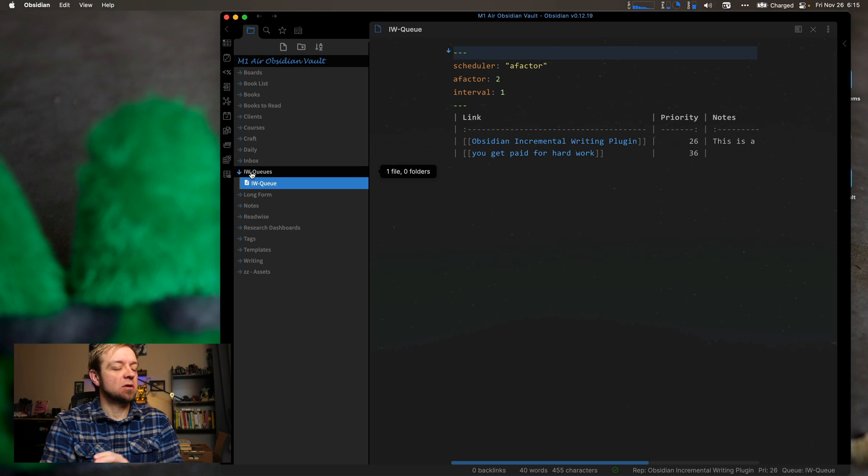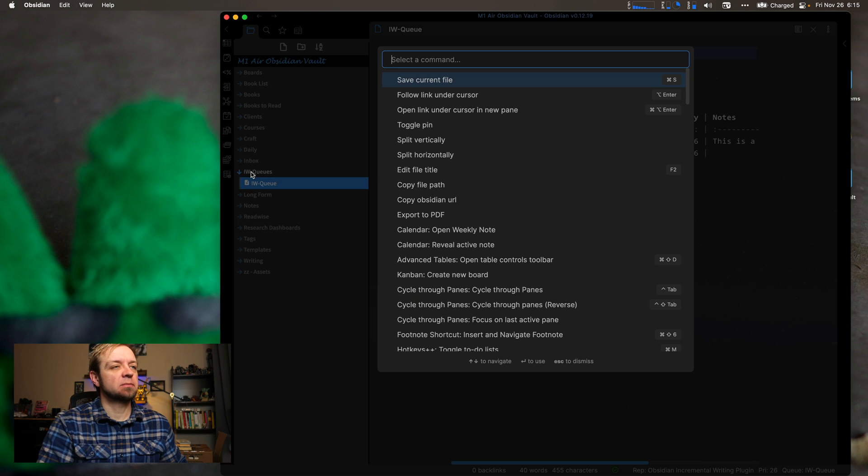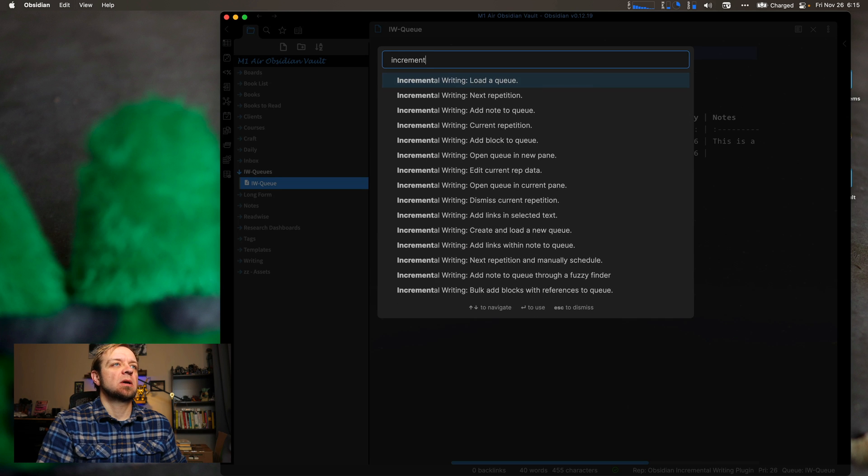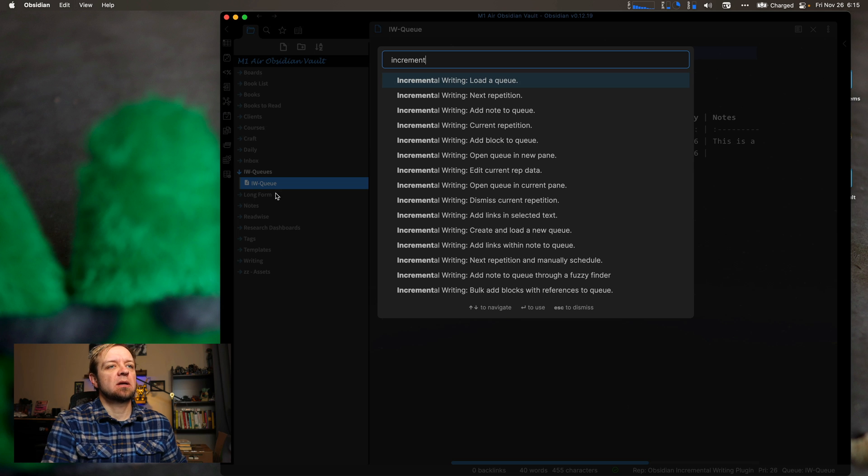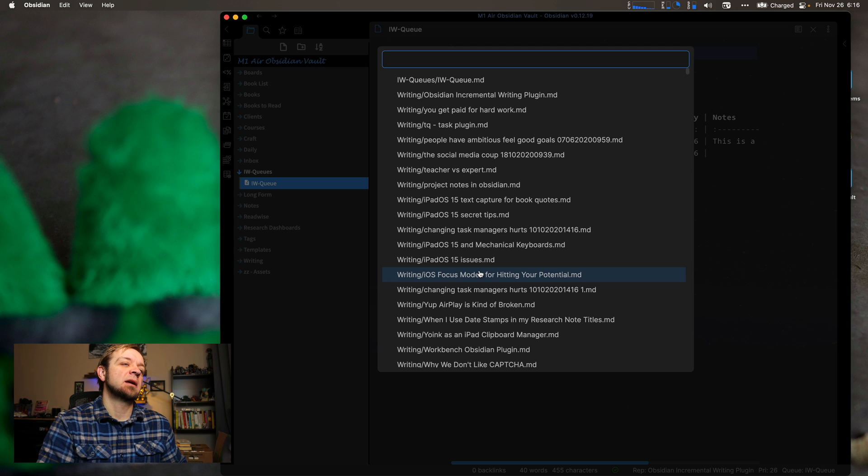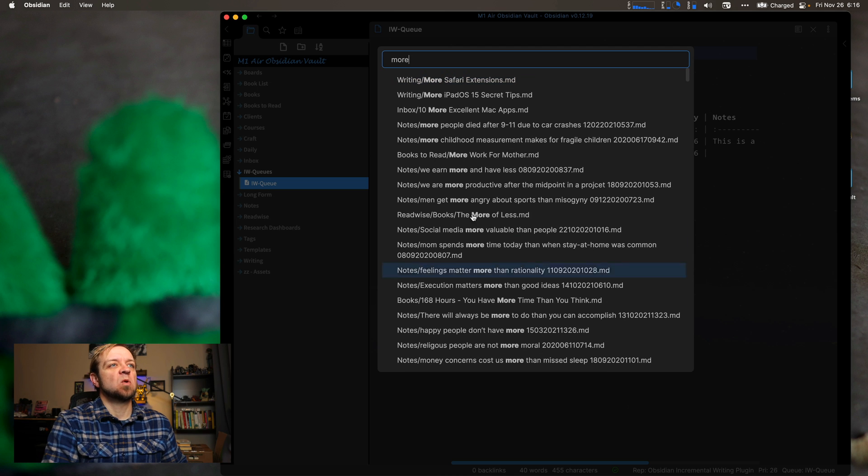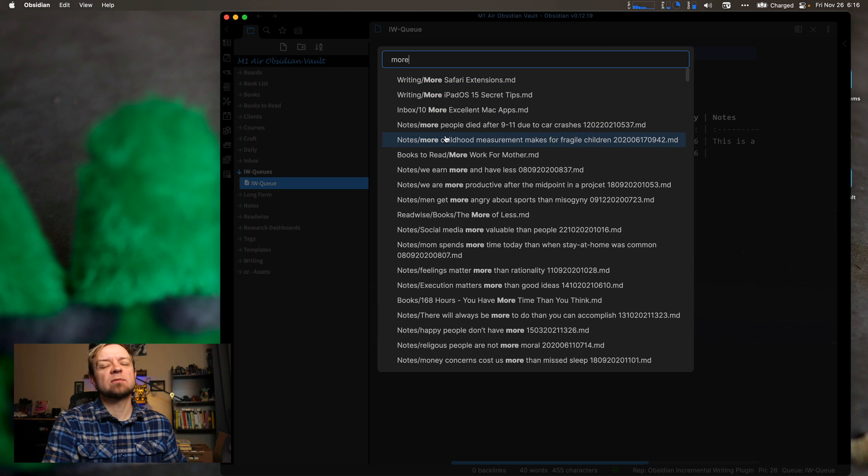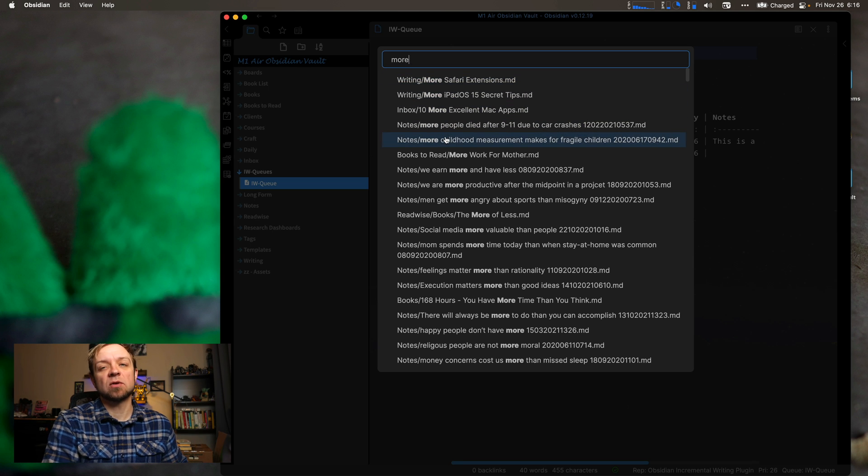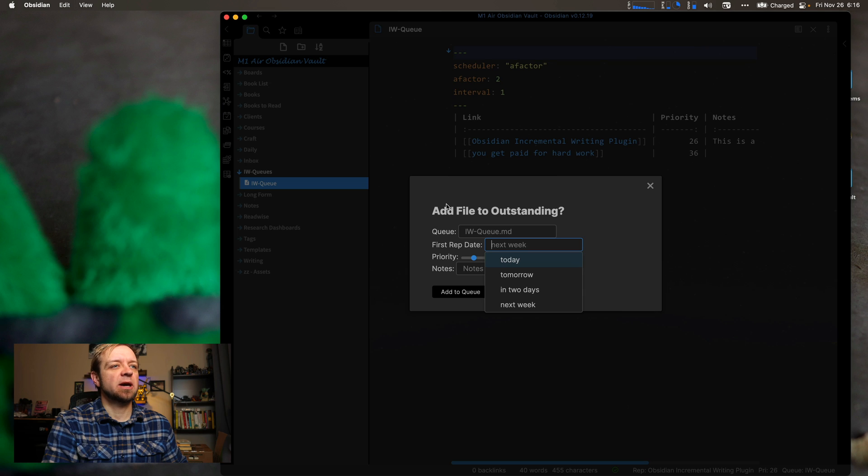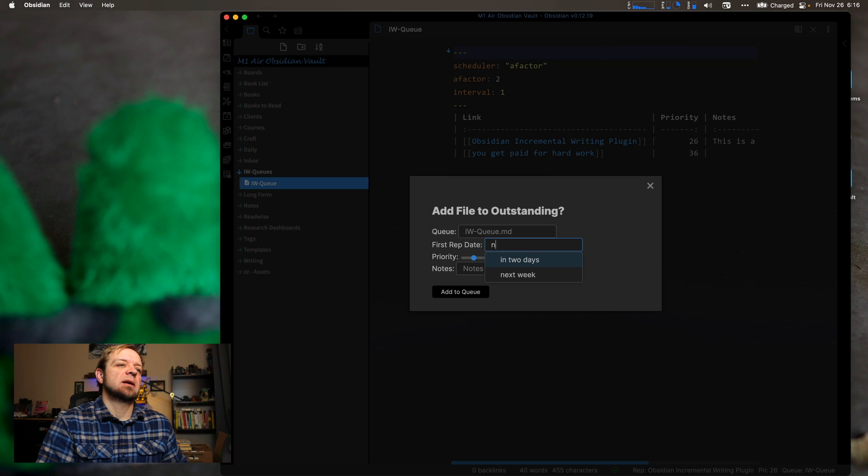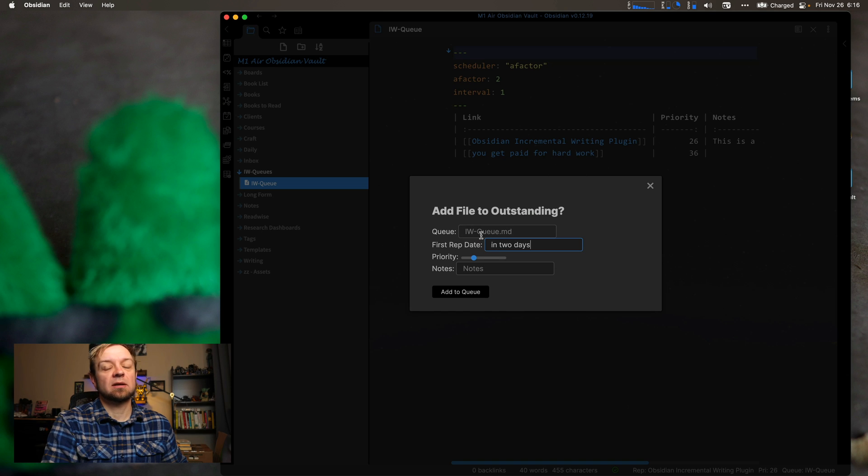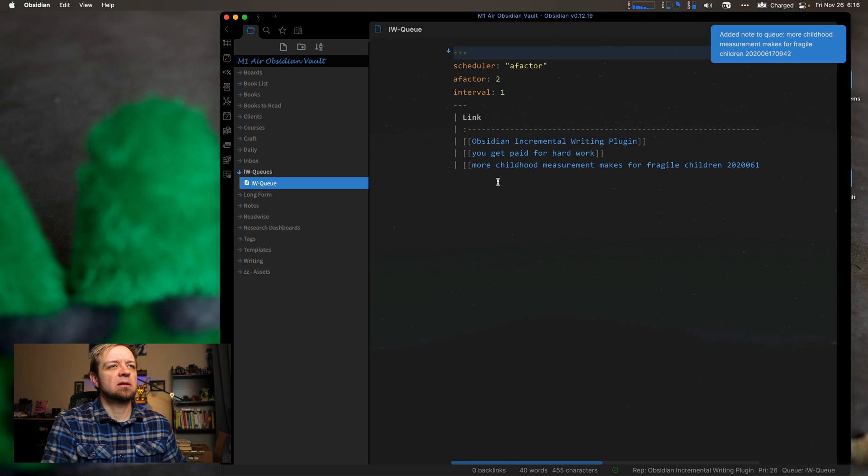So another way to add notes to your queue is with the fuzzy add note feature. Command-P. And let's go incremental writing. And you can see right down here, add note to queue with fuzzy finder. So this means I can just search for anything. Let's say more Safari extensions. So this is a future video I'll do on more cool Safari extension. Here's an even better one that I'd like to review more often. More childhood measurement makes for fragile children. So that's something I should come back to. And I can choose when I want to review it. Let's say in two days. Sure. It's set up priority. It's going to default to the IWQ. And I'm not going to leave a note. I'll add to queue. And you can see it got added right behind here.